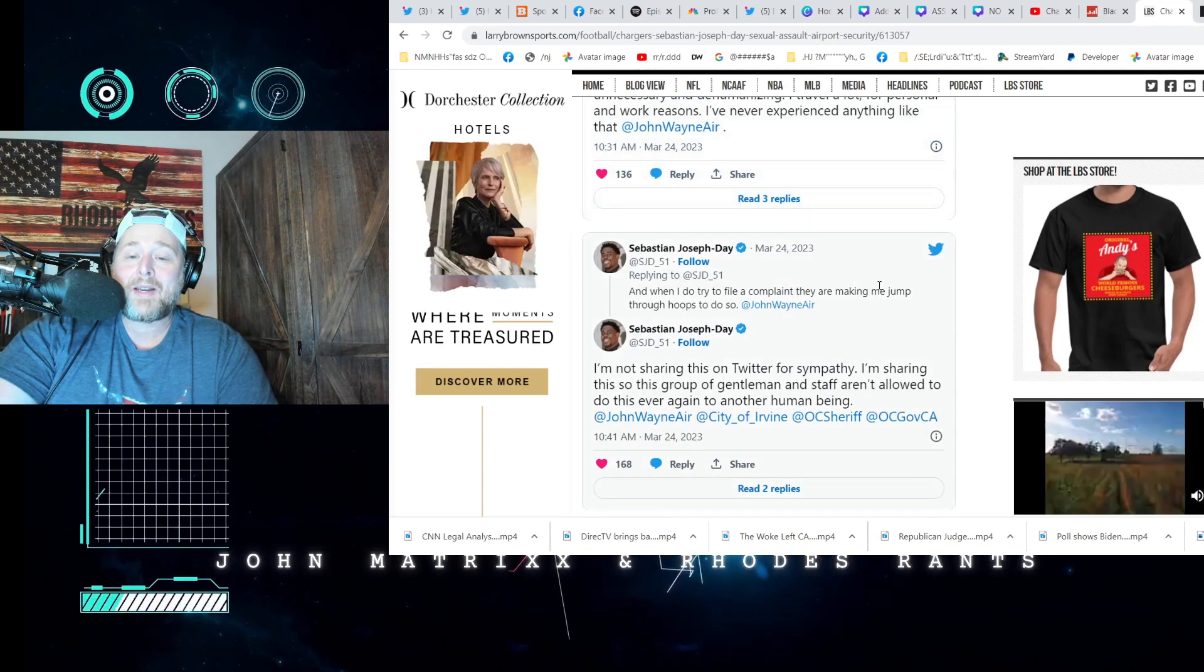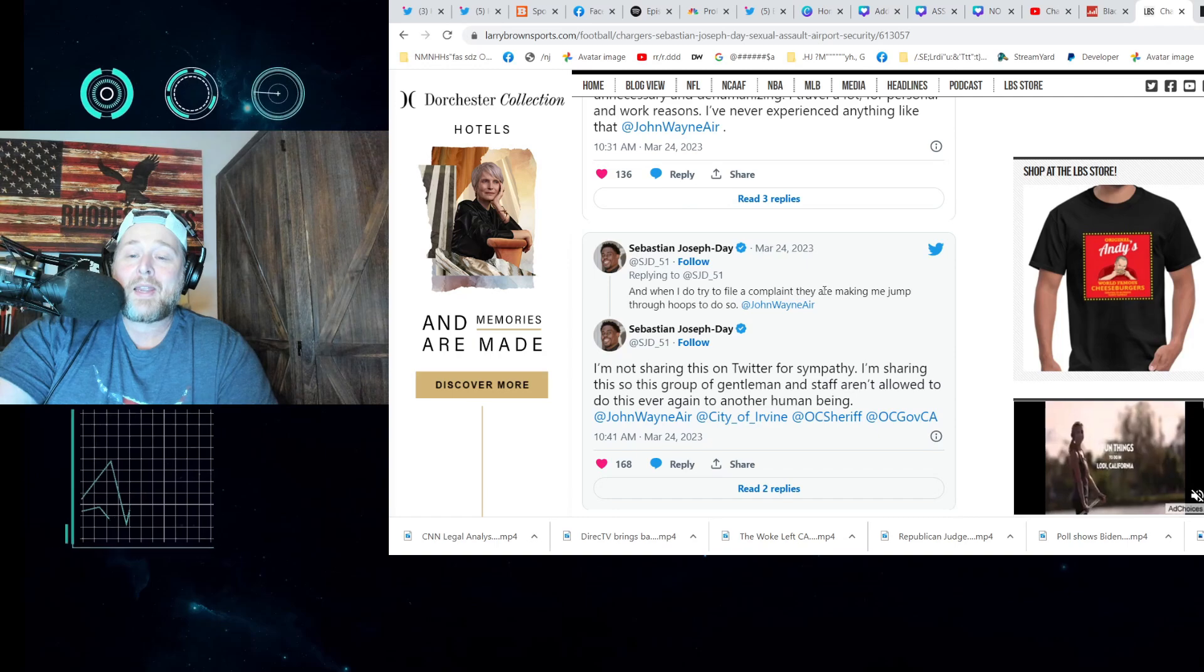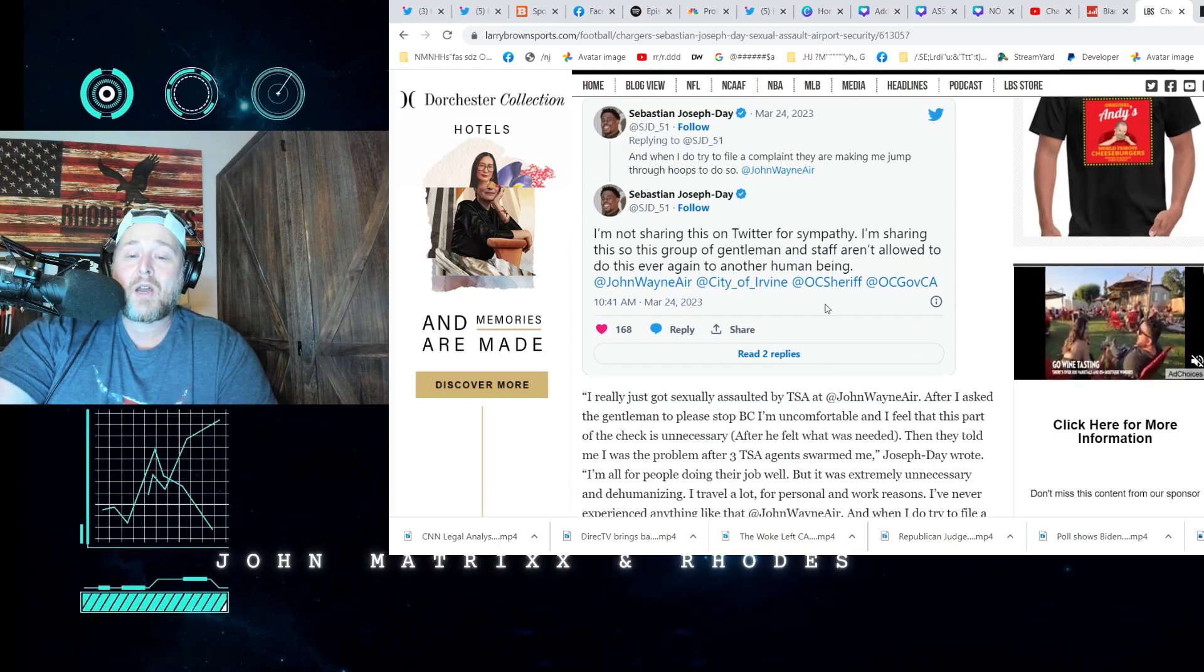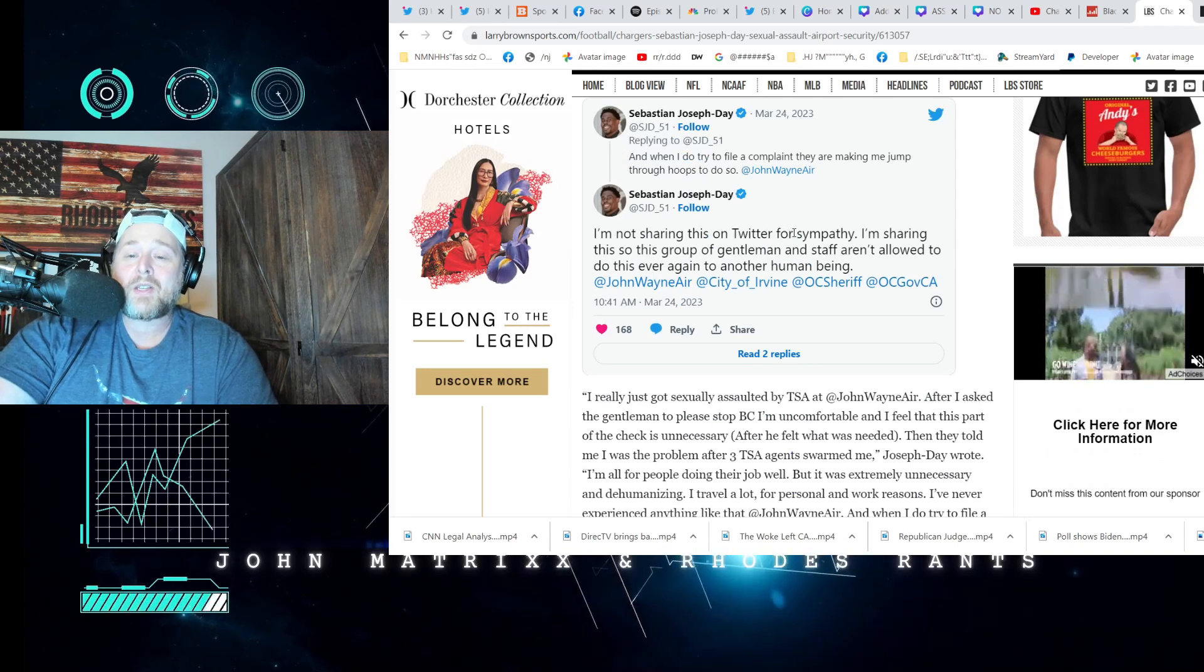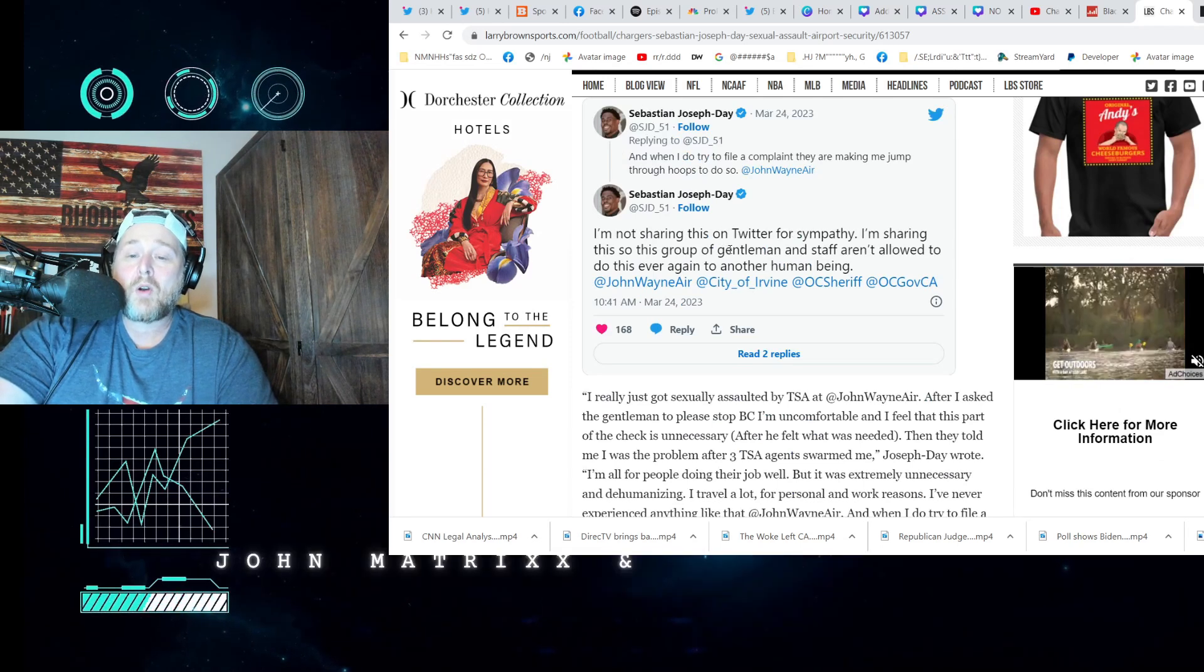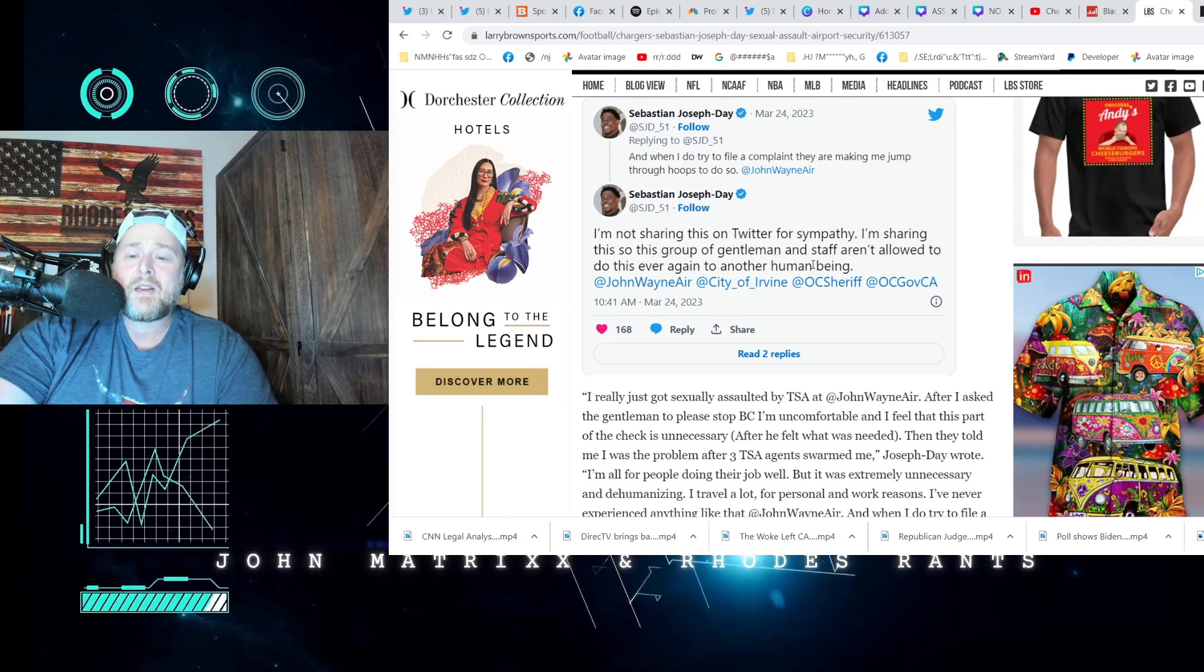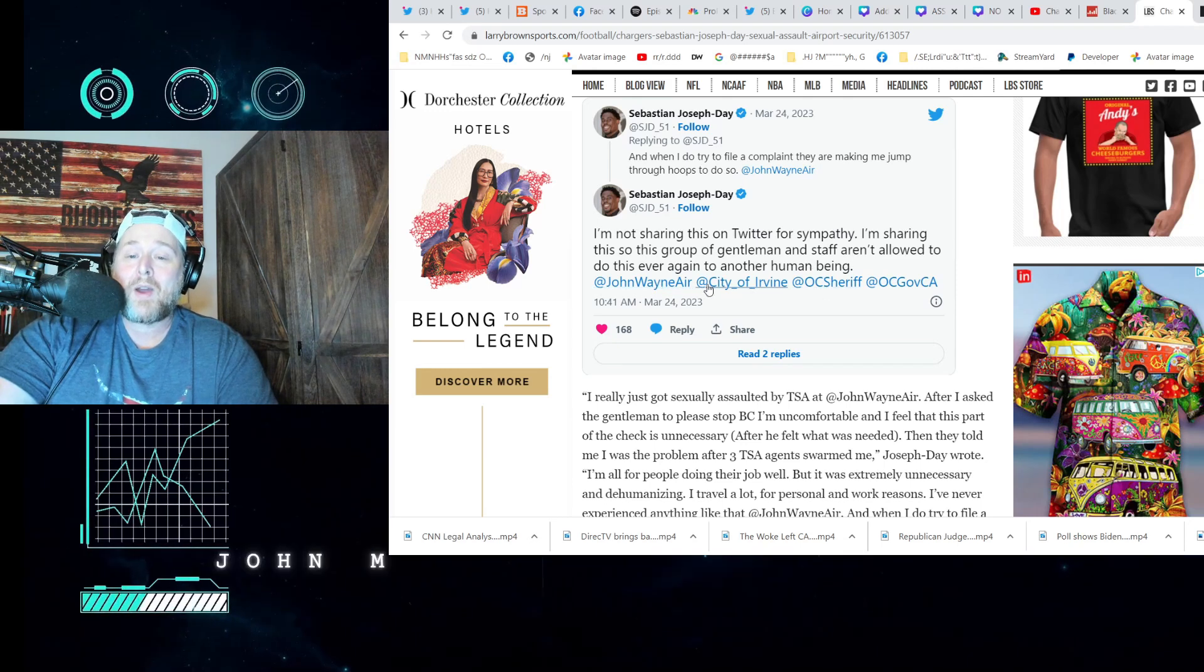'And when I do try to file a complaint, they're making me jump through hoops to do so. I'm sharing this on Twitter—not sharing this on Twitter for sympathy. I'm sharing this so this group of gentlemen'